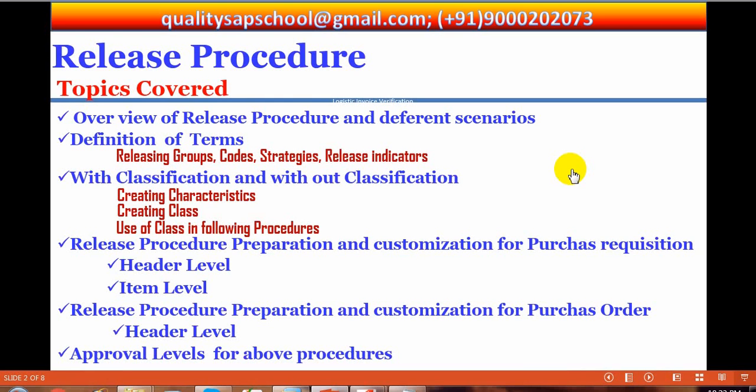When creating requisitions and purchase orders with release procedures, there are two procedures: one is with classification, and another one is without classification.